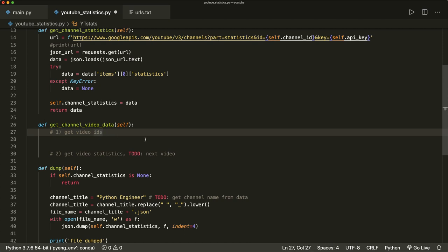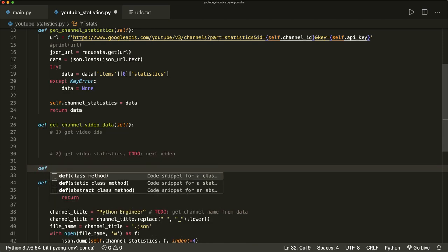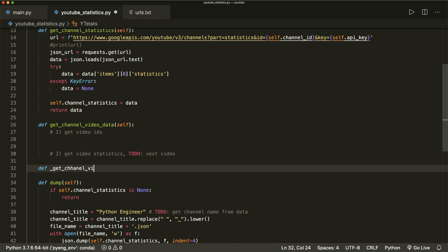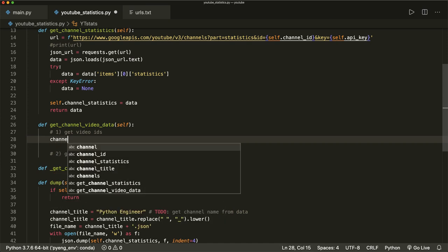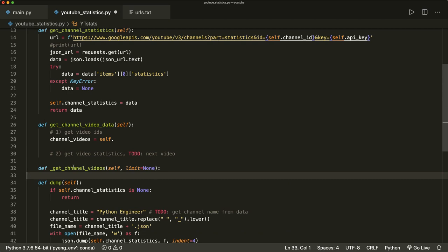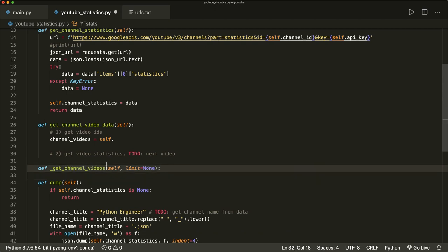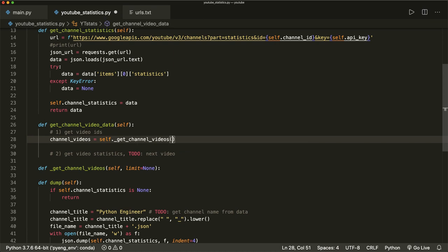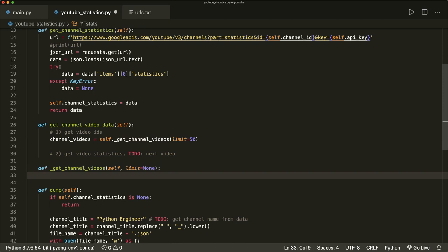So let's do this. For this, we will create another helper method. So let's define a helper method and let's call this _get_channel_videos. This will get self and will also get a parameter that I call limit, which is None by default — I will explain this in a second. And then up here, we want to call this method. So let's say channel_videos equals self._get_channel_videos, and here we will pass a limit of 50. I will explain this in a second, so let's implement this method here.